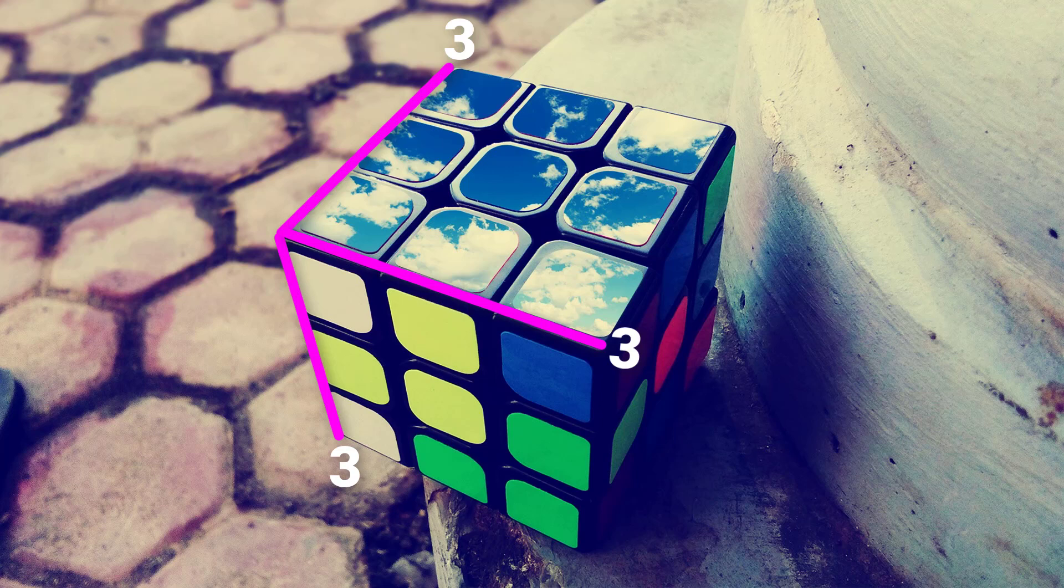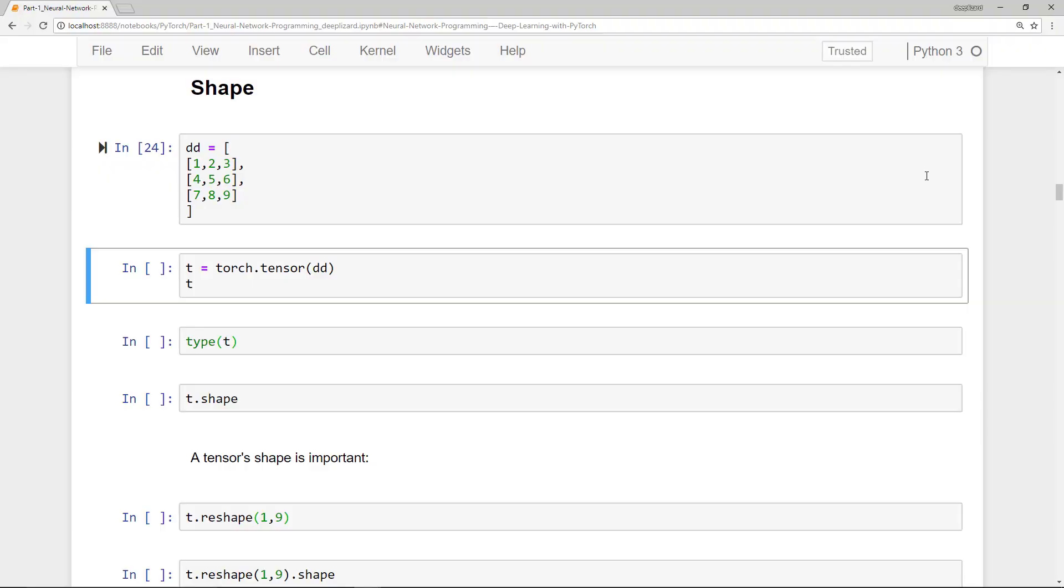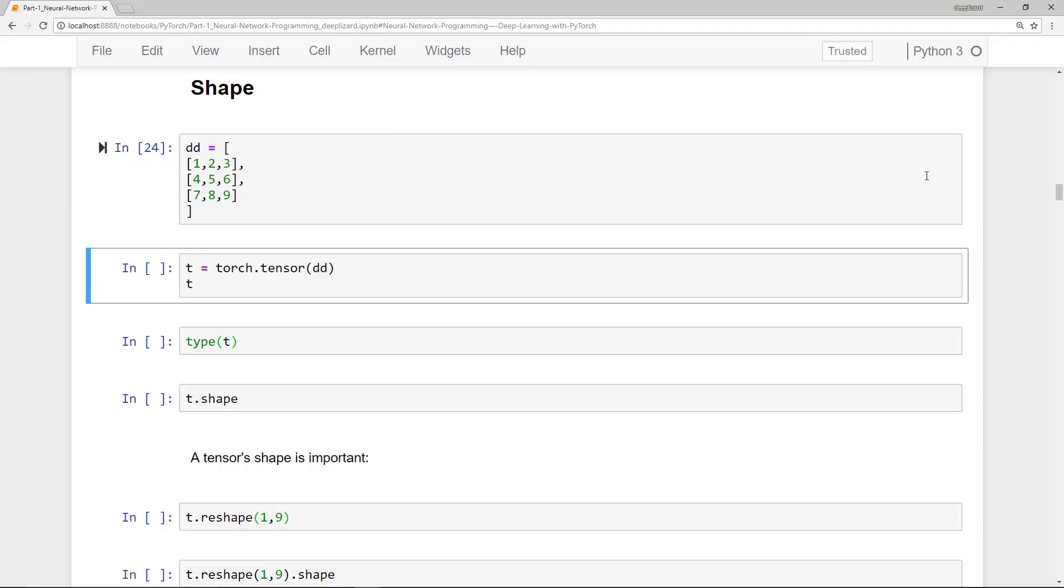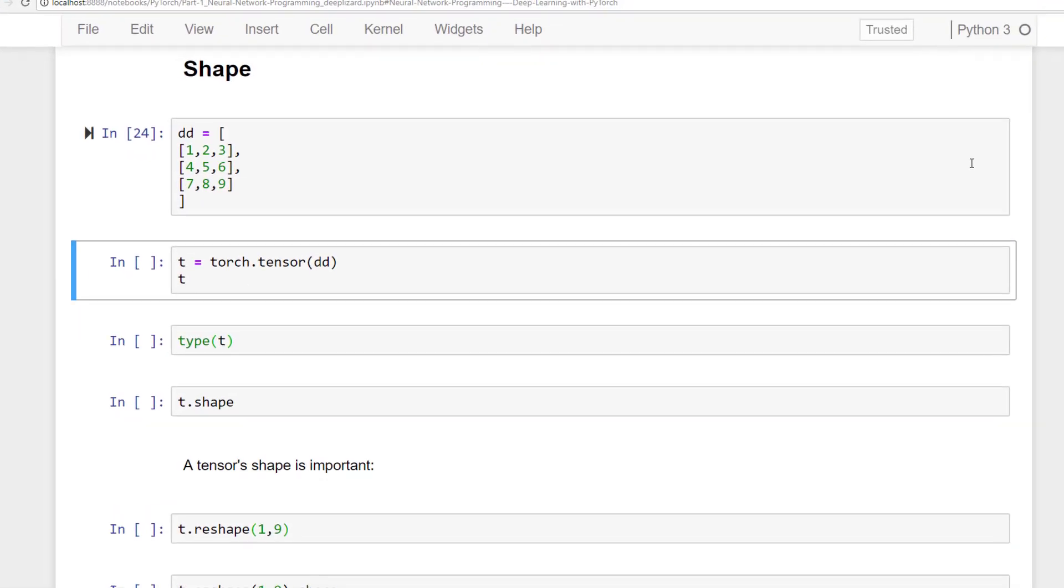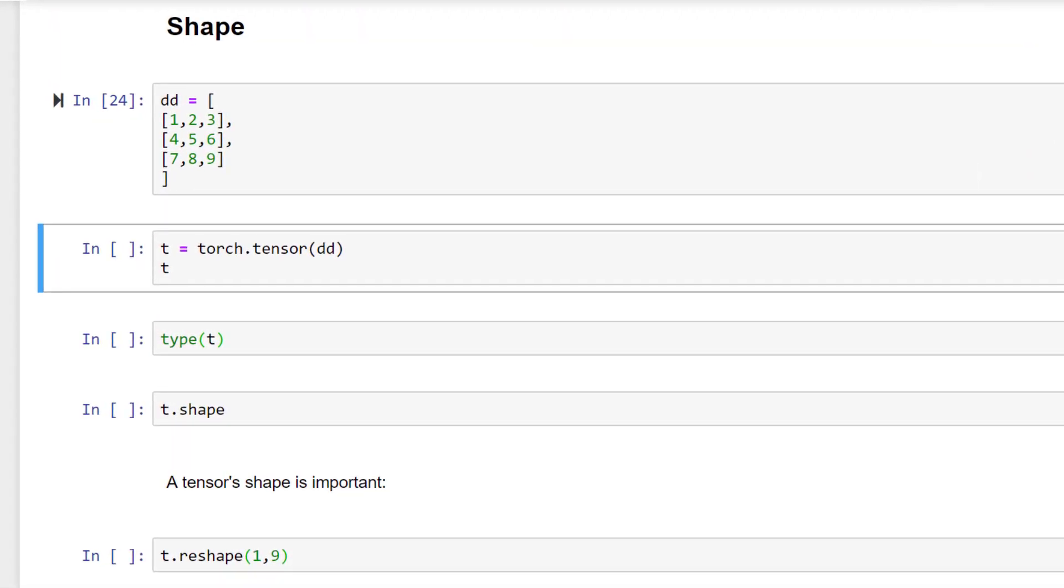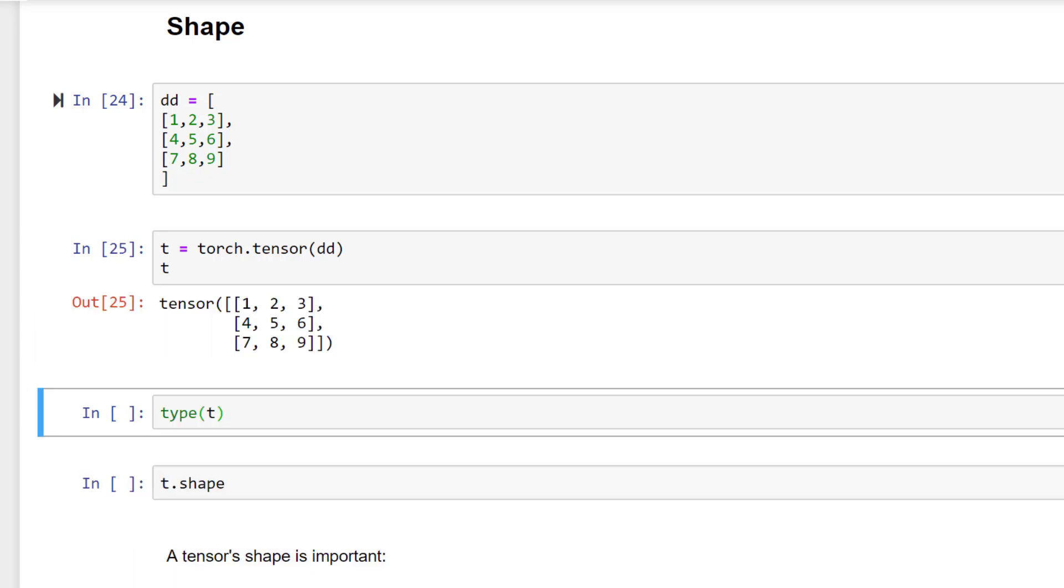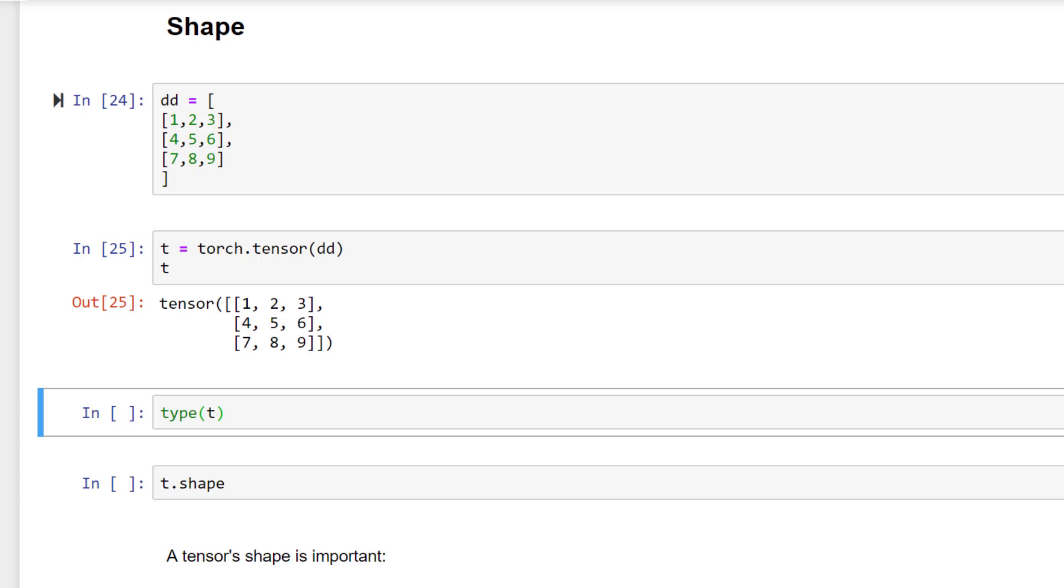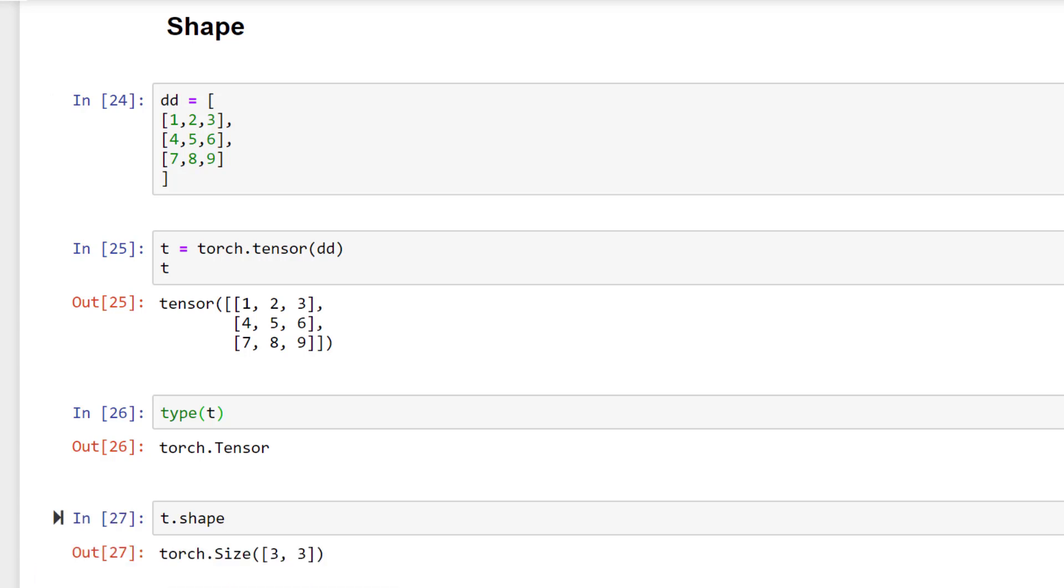Let's consider the same tensor DD as before. To work with DD as a torch.tensor, we'll pass the DD Python list to the torch.tensor function to get a torch.tensor object. So now we see that our Python list has been turned into a torch tensor. And we can verify that checking the type, we see that we have a torch tensor. Now that we have a torch tensor, we can ask to see the shape of this tensor. And we see that the shape of this tensor is three by three.